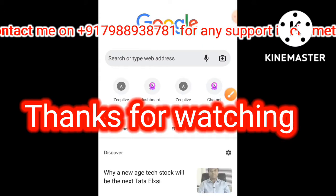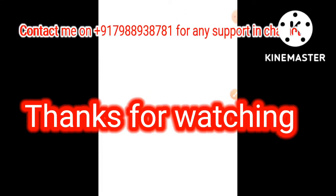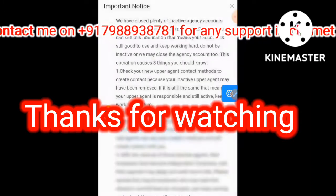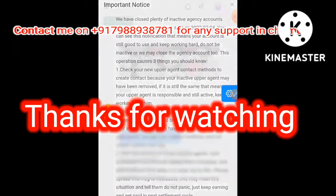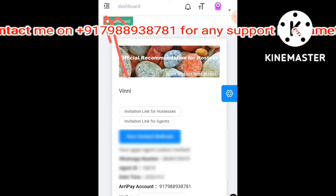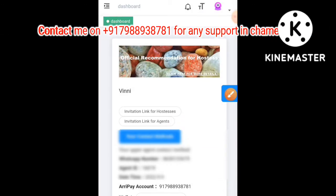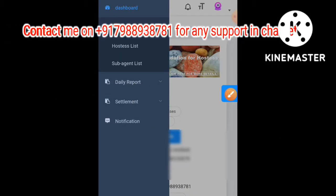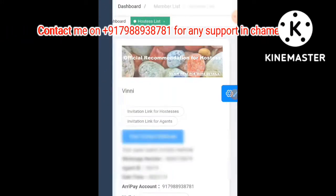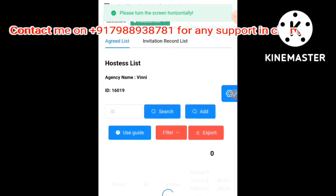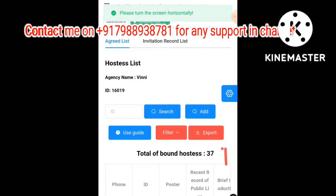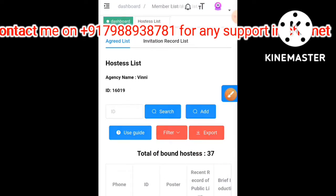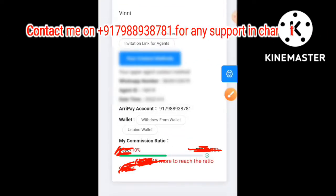Visit the three lines menu and click on Members, then click on the Hostess List. You will be redirected to the page where you can add hosts. For example, I have added 37 hosts and I get a good commission from them.